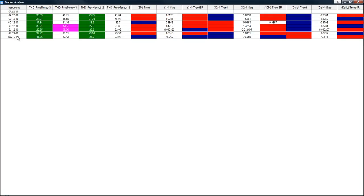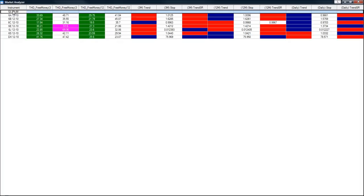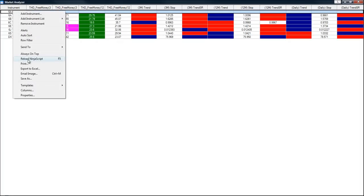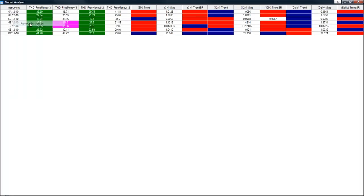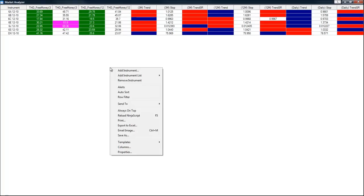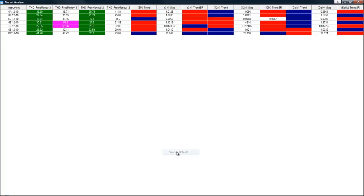Now as you can see, we have everything the way we want it. And what we're going to do is save this as the default. We do that by right clicking on the chart, going to templates, and then left click on save as default.